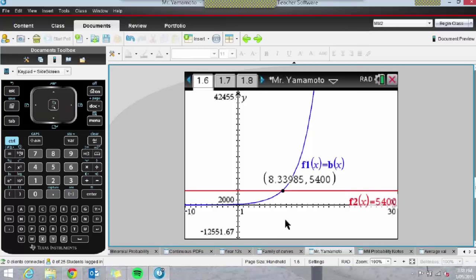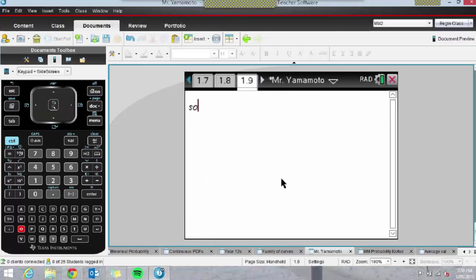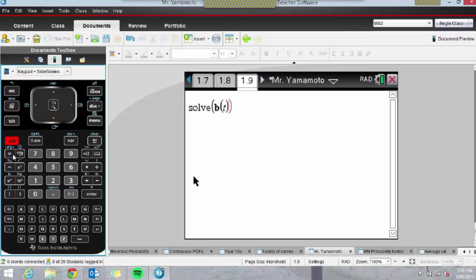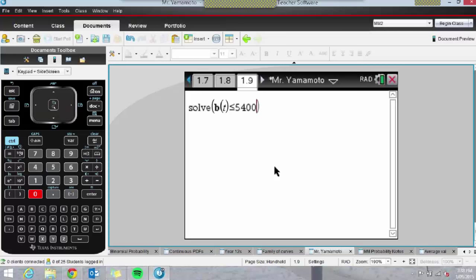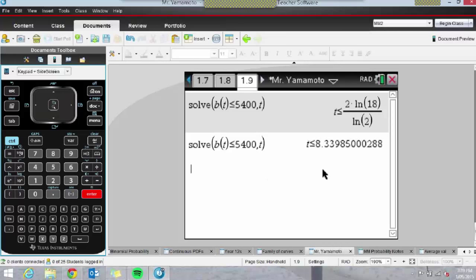Going to Menu, Analyse Graph, and Intersection, we'll find the coordinates of that intersection point. I'm getting many decimal places here because my float is set high in my settings. Make sure students do that, otherwise this will round to 8.34. If the question asked for three decimal places, they'd be stuck. In this case it asked for the nearest hour, so we're fine.